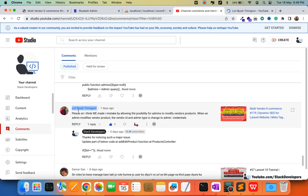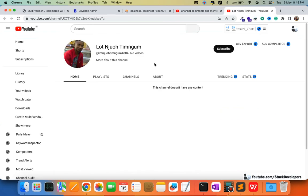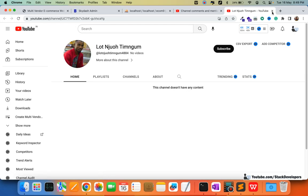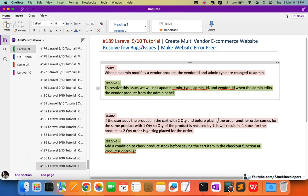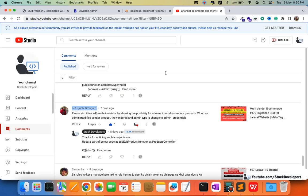Another issue was found by Lord Nanjoy Tim Gum — he is the person who resolved the biggest issue. The major issue is: if an admin modifies a vendor product, that product automatically gets transferred to the admin — the owner of the product shifts to the admin. We have resolved this issue by making minor changes.